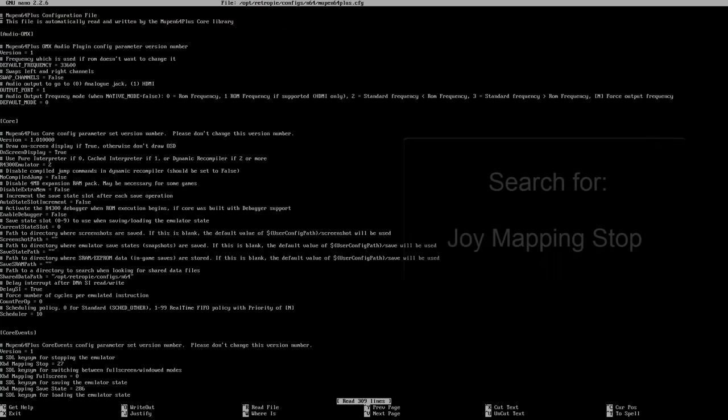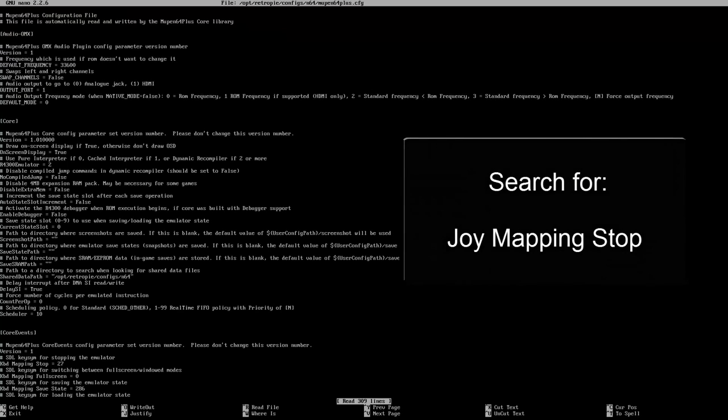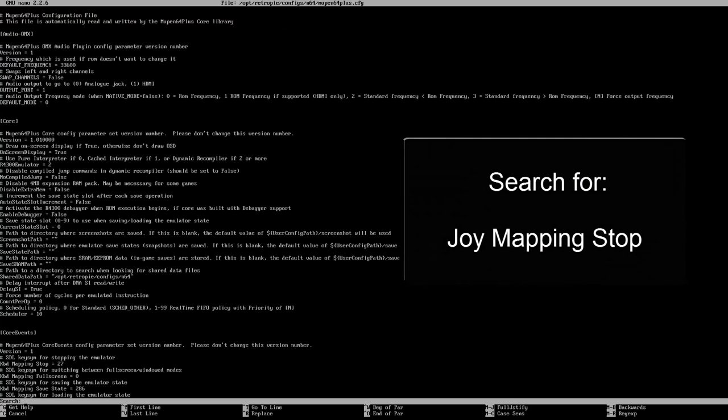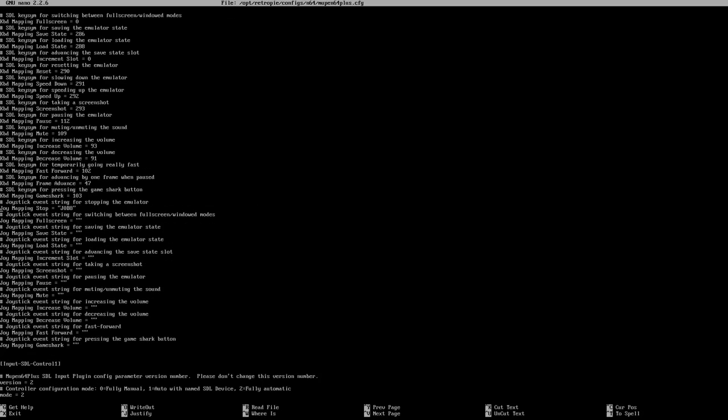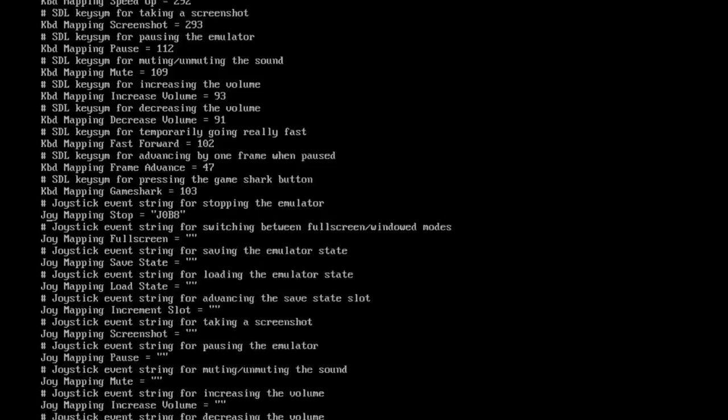Once we're in the configuration file, hit Control+W to bring up the search box and search for joy mapping stop. Hit enter and you'll be taken to the same place as I am on the screen, and we can edit our exit key.